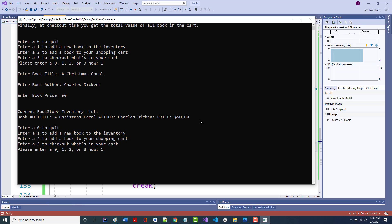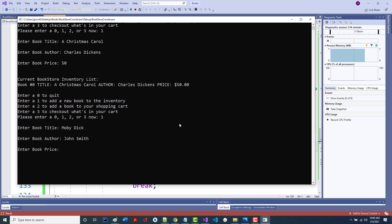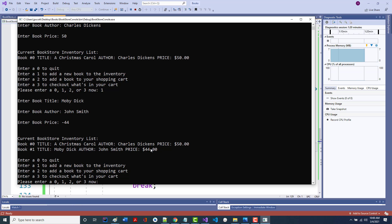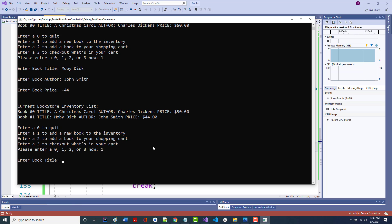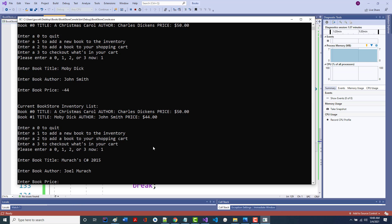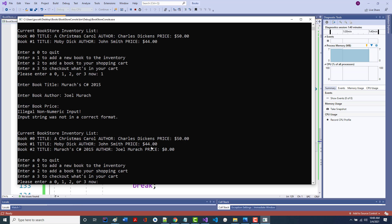I'll try to add one more. Moby Dick, John Smith. Let's try a price less than zero — negative 44. It put it in as 44. Then Muroch's C# 2015, author Joel Muroch, and I'll leave the price blank. It says 'illegal — was not in the right format' and changed it to zero. It appears we're able to go in and add inventory.